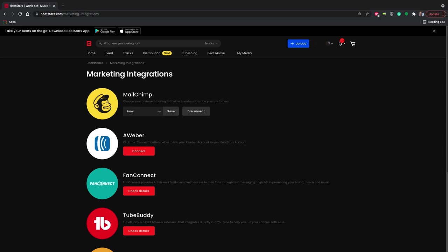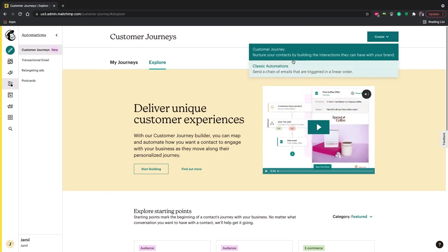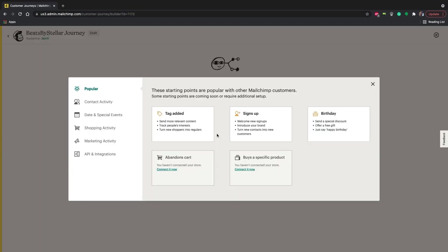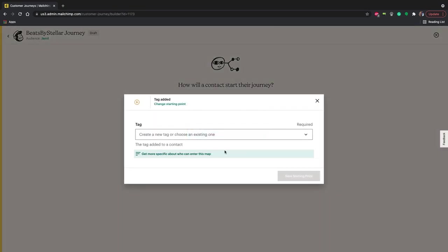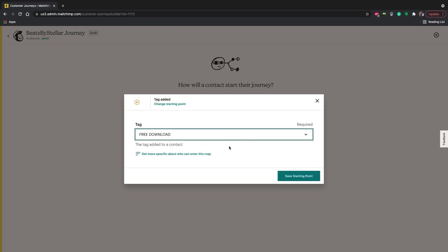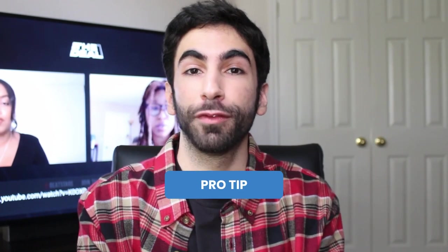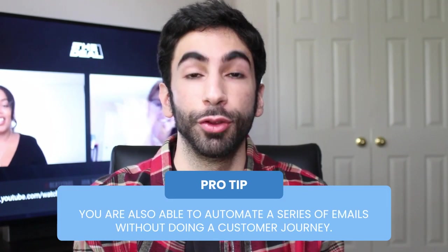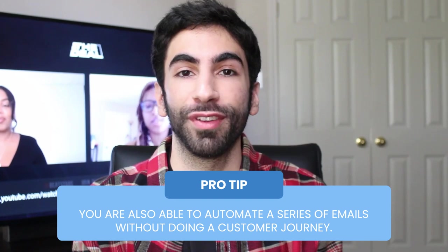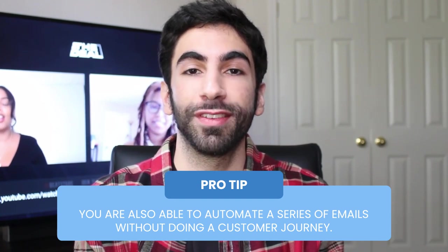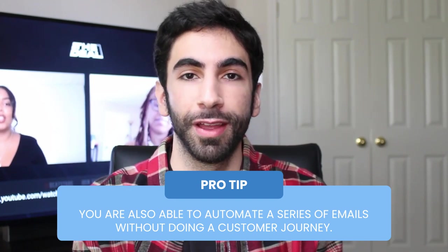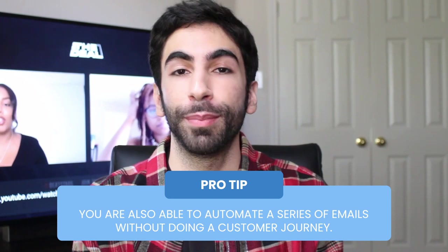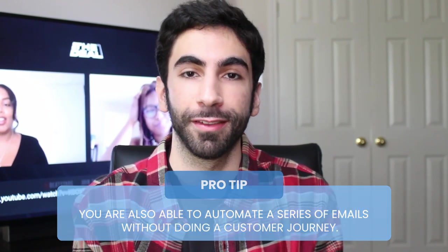What I want to do is create a customer journey. So let's click on that and we'll create a new journey. We'll choose to start when added to a tag and select free download. A customer journey is a roadmap of communication to your audience. You can build out what emails your audience will receive, set requirements for receiving emails, and build out different responses depending on which actions your audience takes.